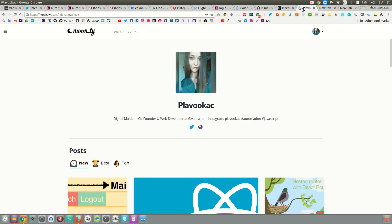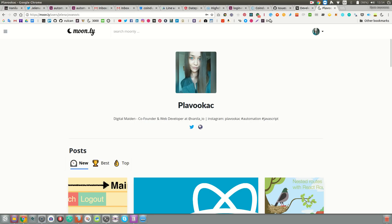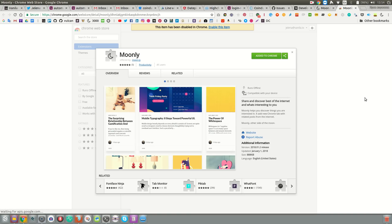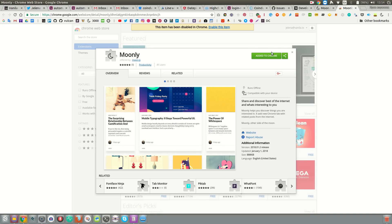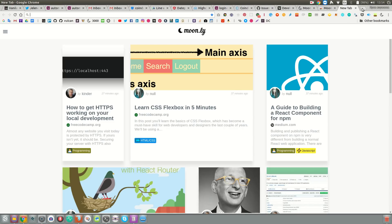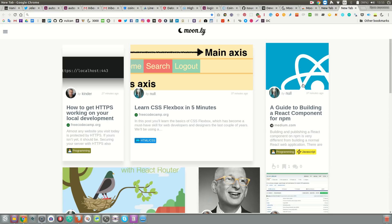Now when you create an account, you should also download the extension. I already did. When you download the extension, it's just for Chrome at the moment, and then you'll be able to see all the latest posts on each new tab. The other part of the extension is the submit pop-up.